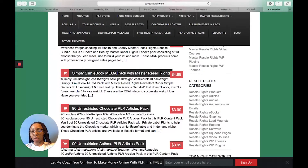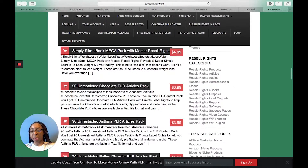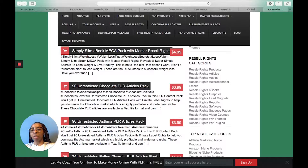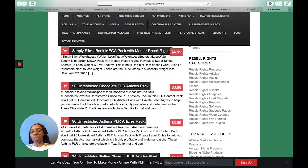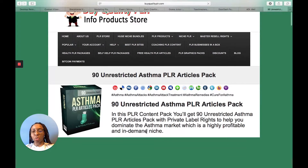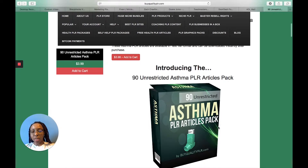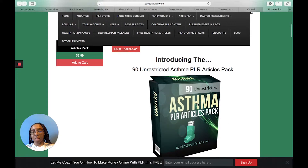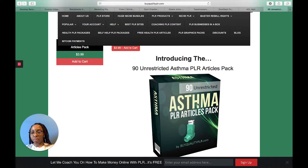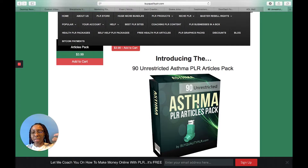Let's pick this one right here: 90 Unrestricted Asthma PLR Article Packs. It actually shows you what you get. This cover here is what you send to your audience. You can redo this — you definitely want to make this a little more attractive, because '90 Unrestricted Asthma PLR Article Packs' doesn't sound very appealing.